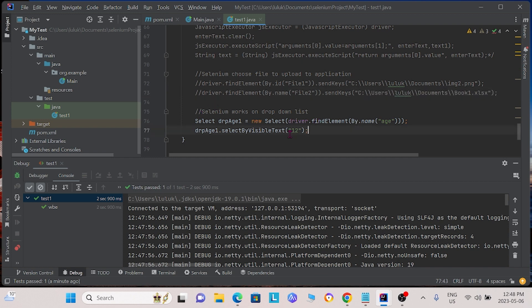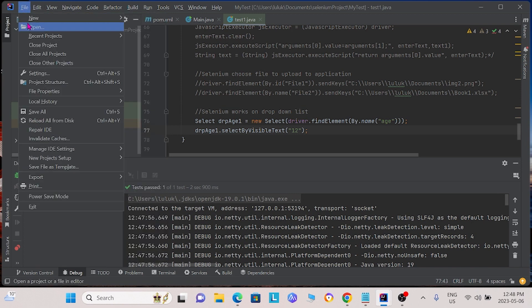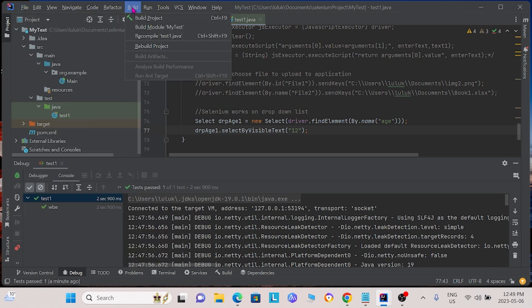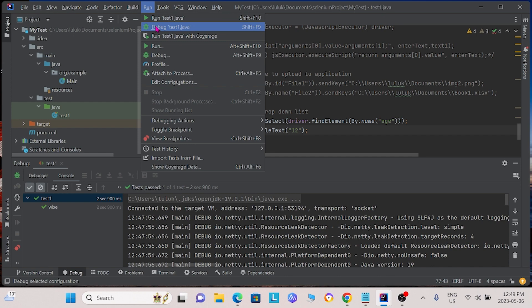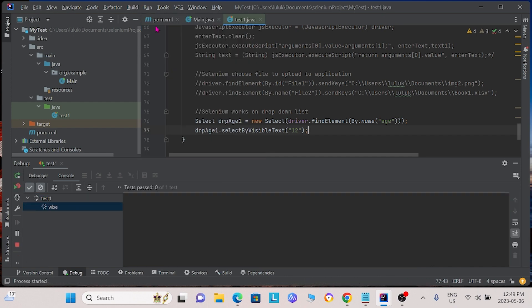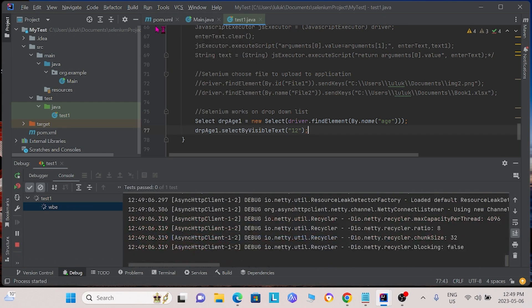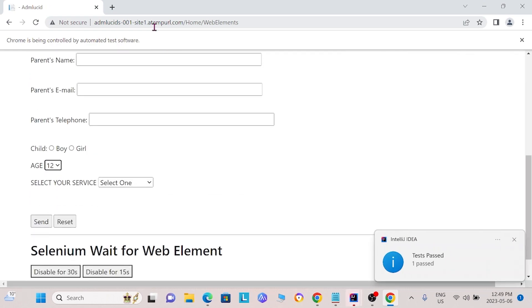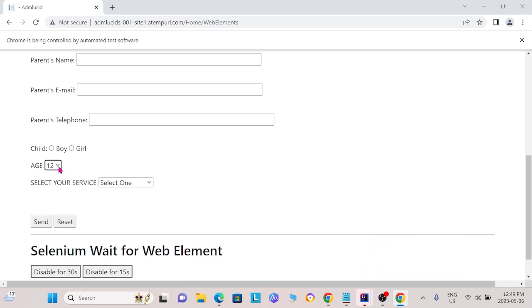In this command, we tell Selenium to select the drop down list option 12. As we see, the Selenium command goes to the drop down list and selects age 12.